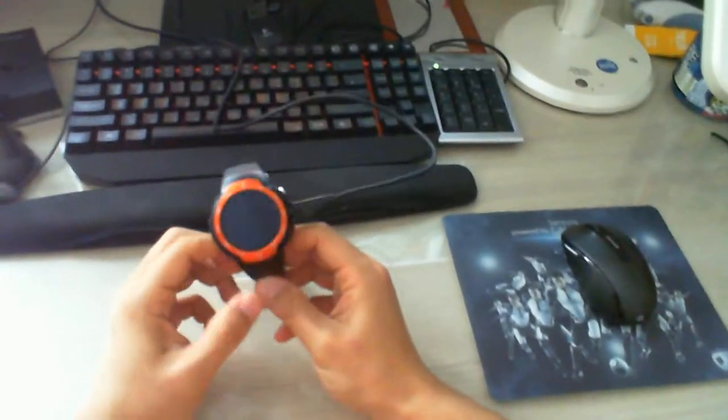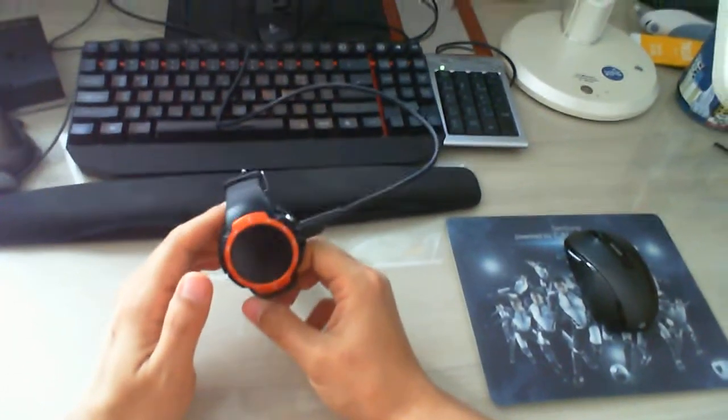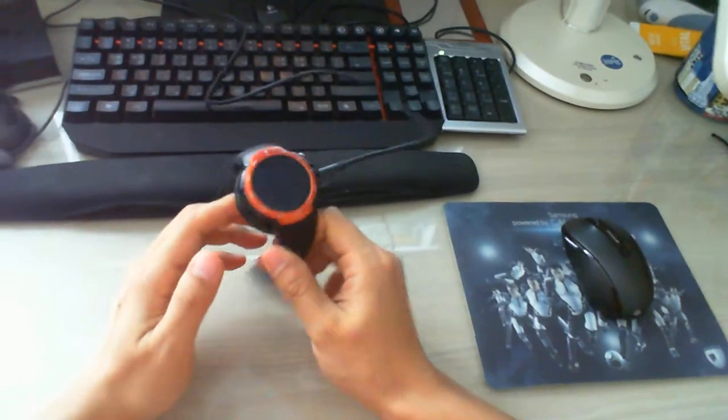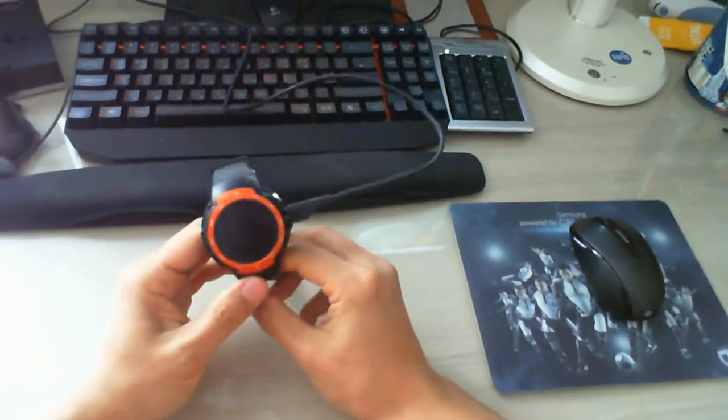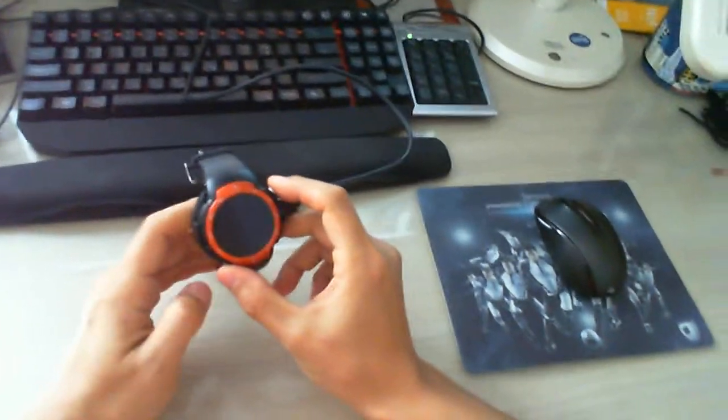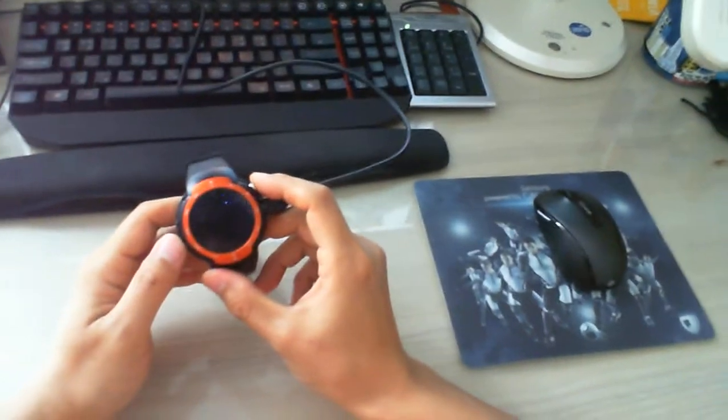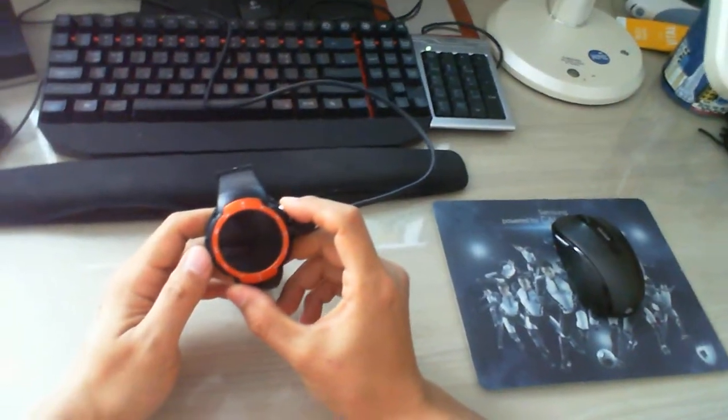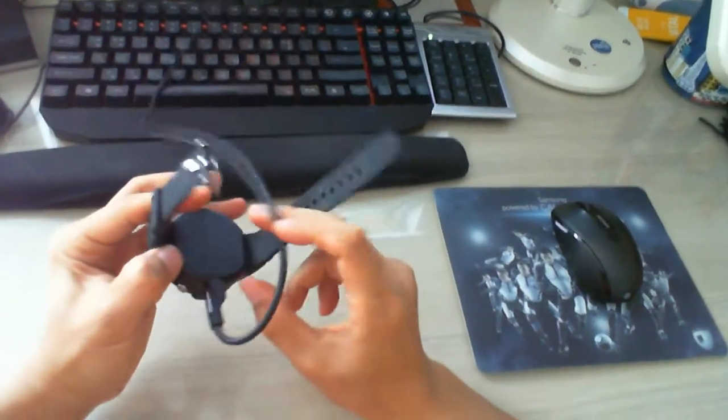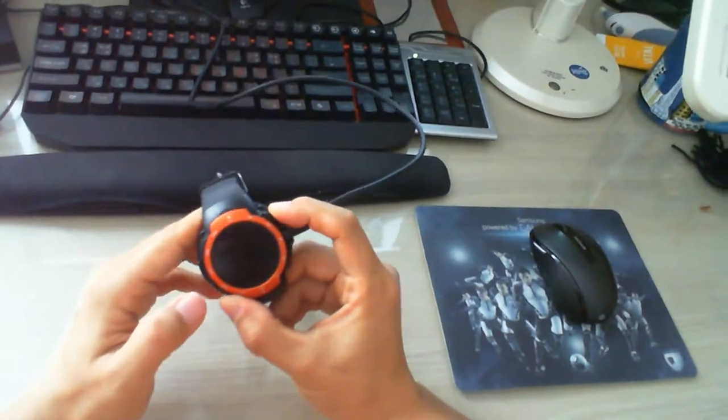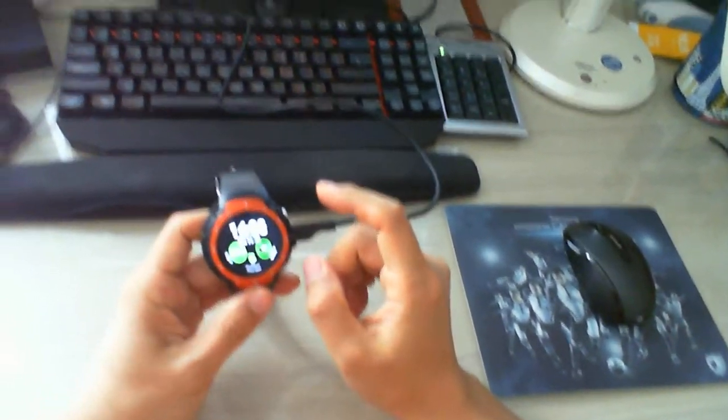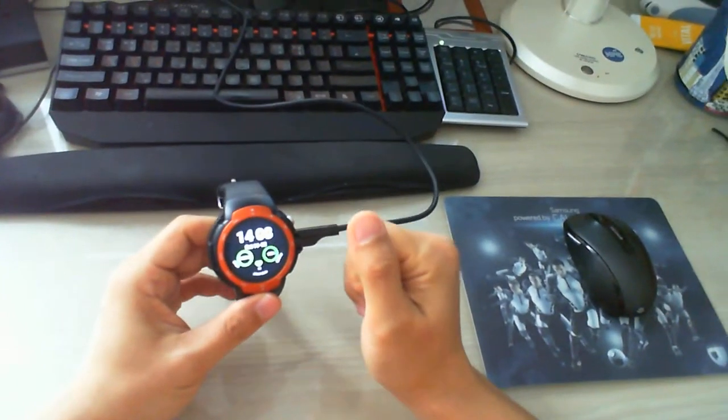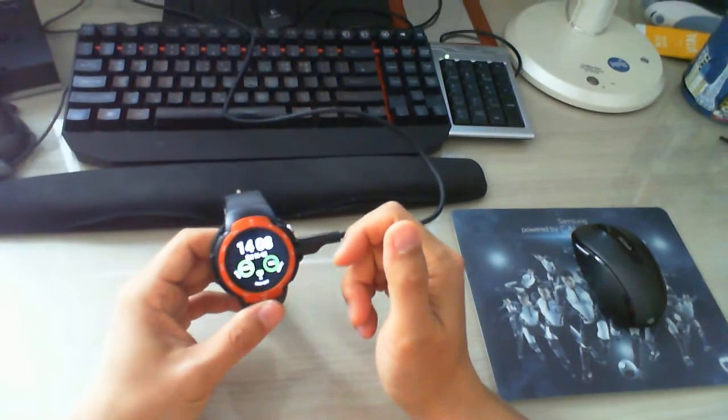Okay, this is a brief review of the smartwatch. It is Zeblight Blitz. It costs about $100 US dollars. This is the charger. There are two types of watch, the orange color and the gray color.